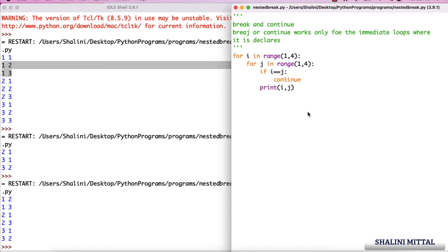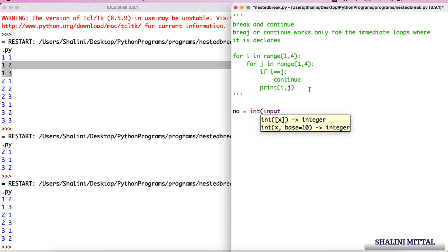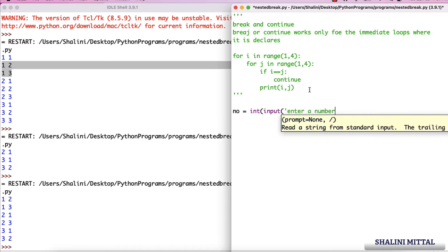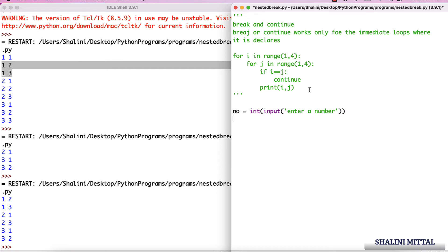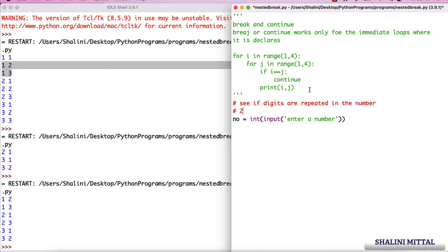It's very important to understand how break and continue work in nested loops. Let's see a simple program using nested loops with break. I'll take a number as input from the user and check if digits are repeated in the number. For example, if the number is 2353, digits are repeated; if it's 6723, digits are not repeated.